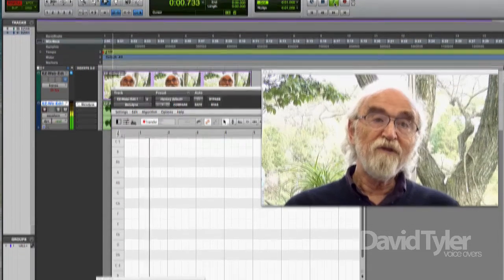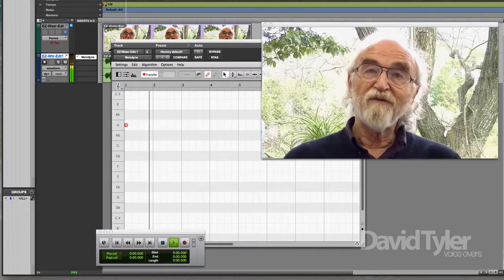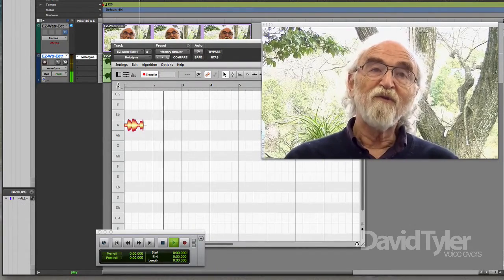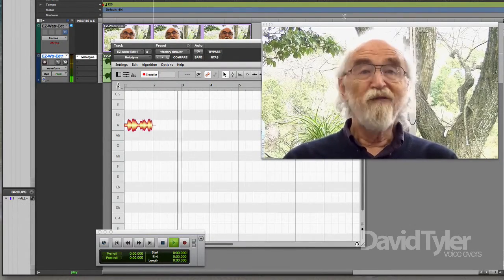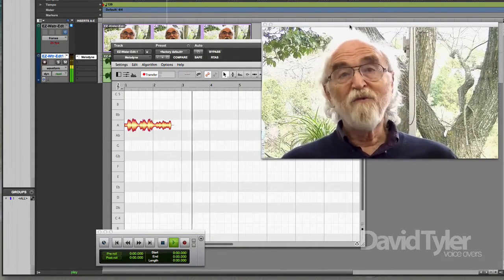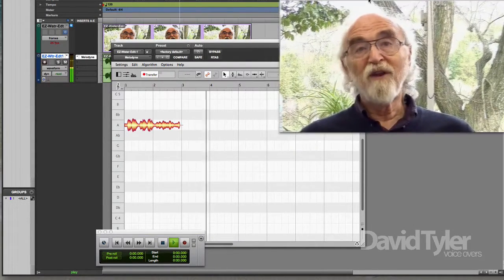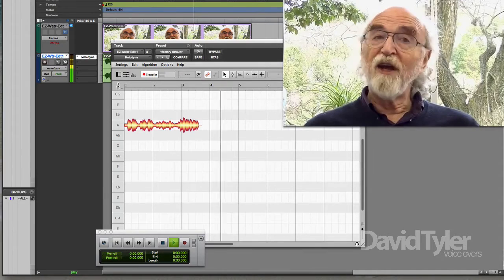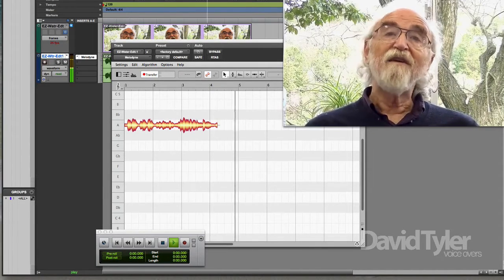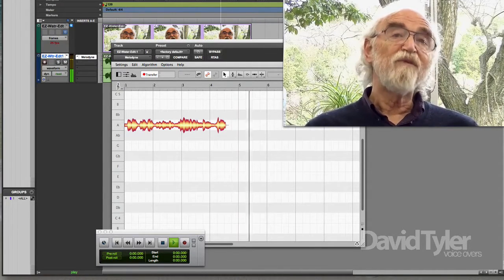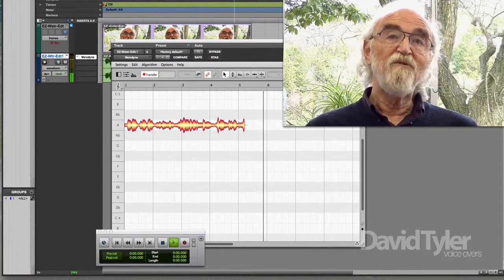You'll see it there creating the blob, so to speak, as the audio plays through in Melodyne.